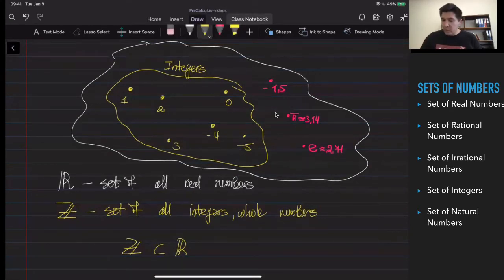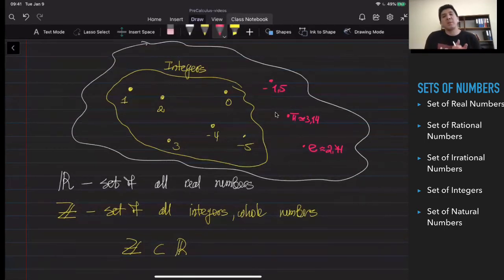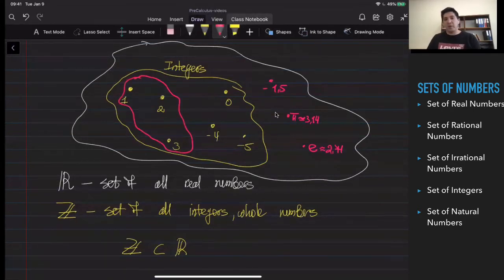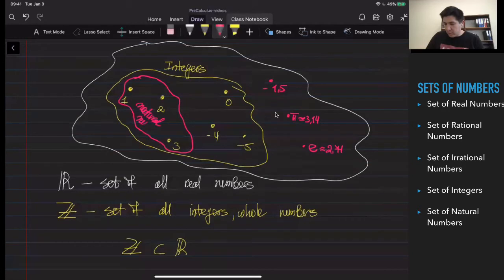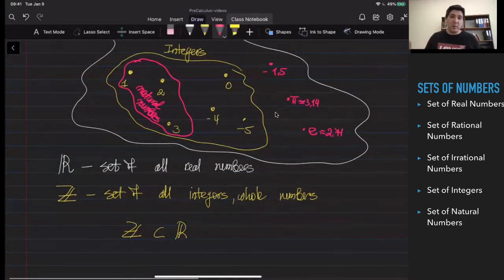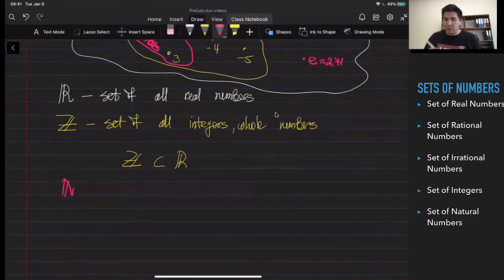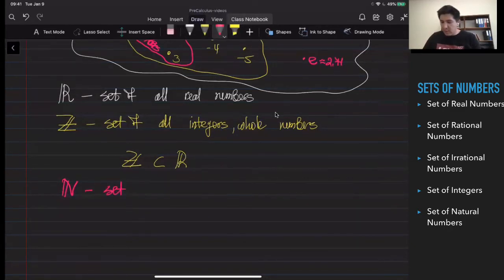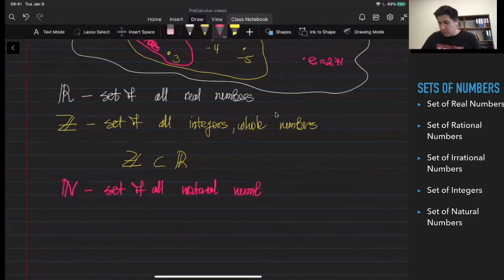Inside this set of integers, I have another set — another subset. If I just take only the positive integers, they're going to be the natural numbers. So they are positive integers, but they are already presented inside the set of integers. I'm going to denote the set of natural numbers with N, again with double columns. And this is going to be the set of all natural numbers.